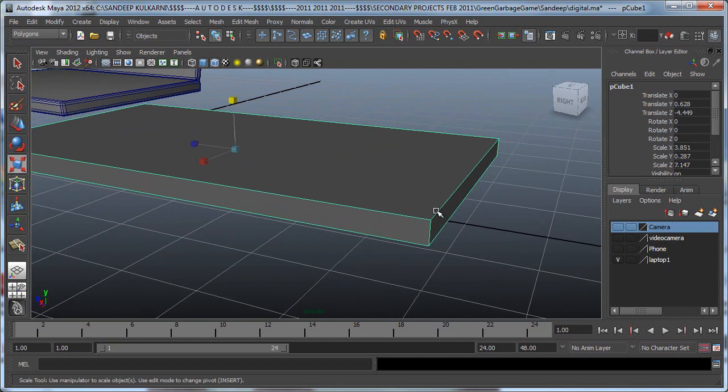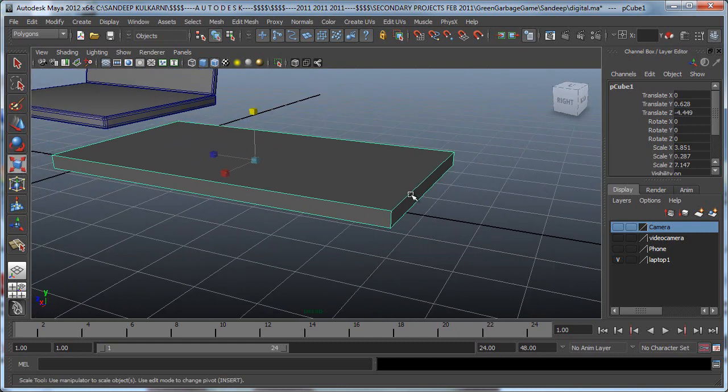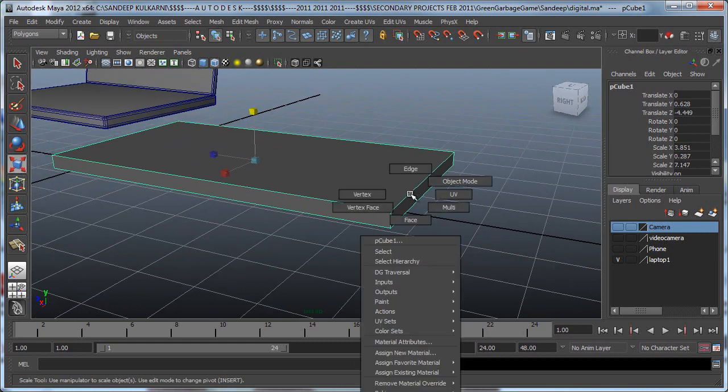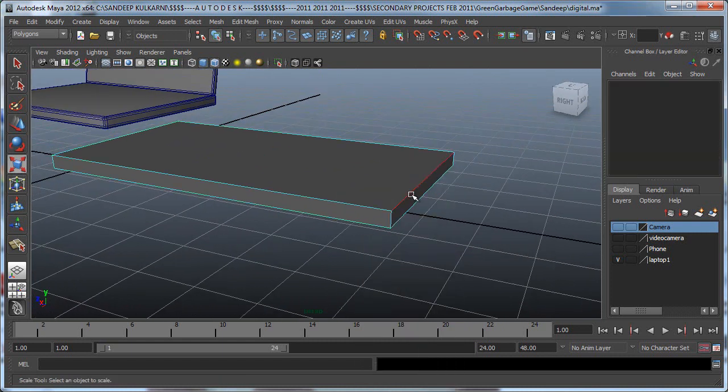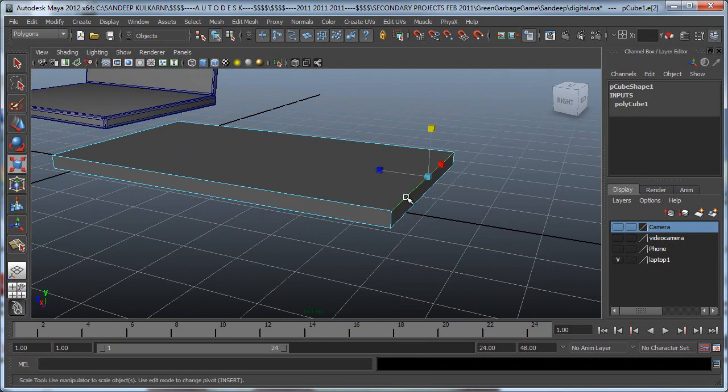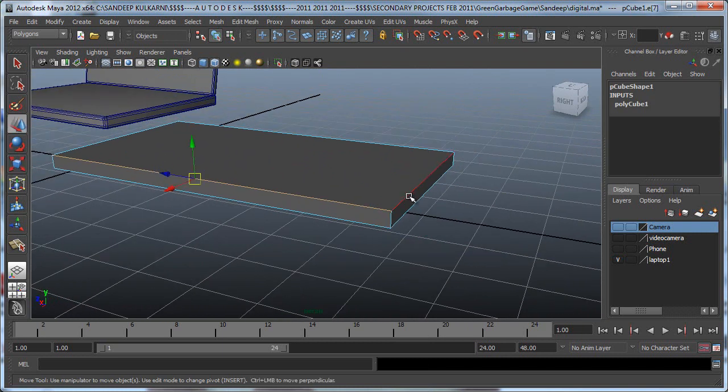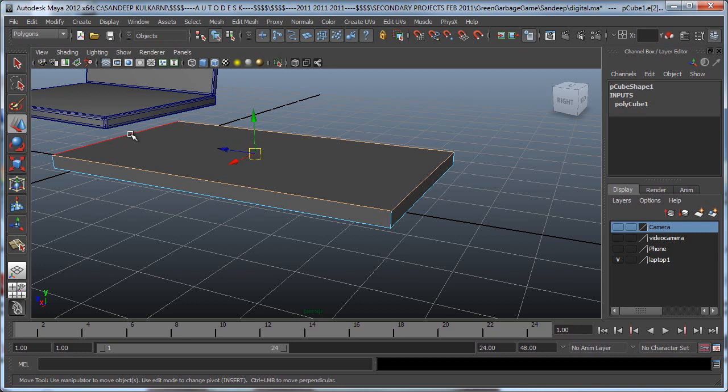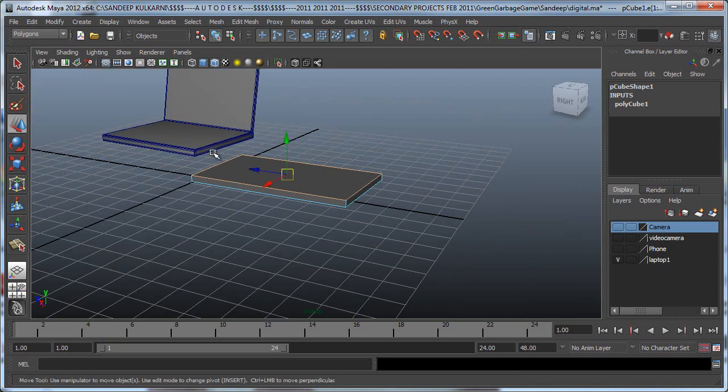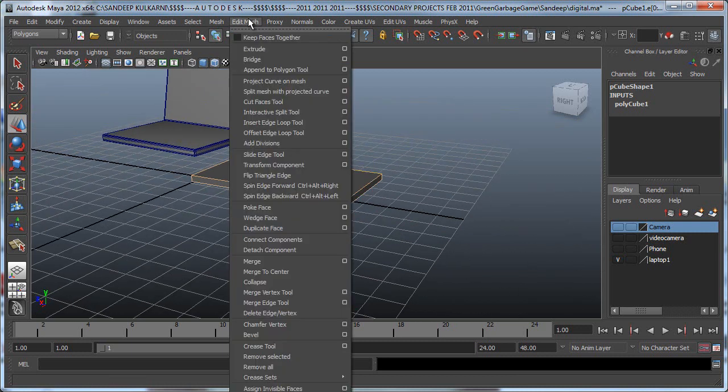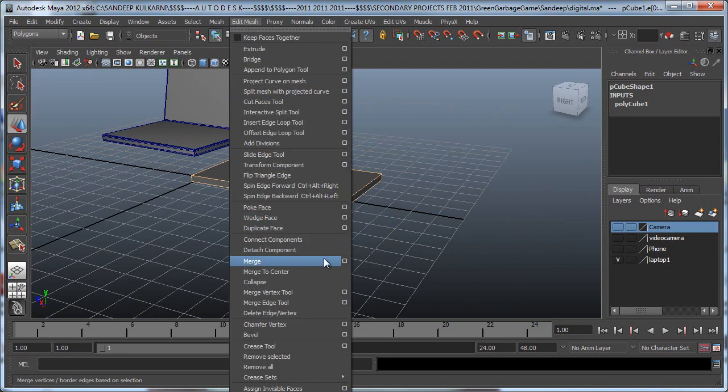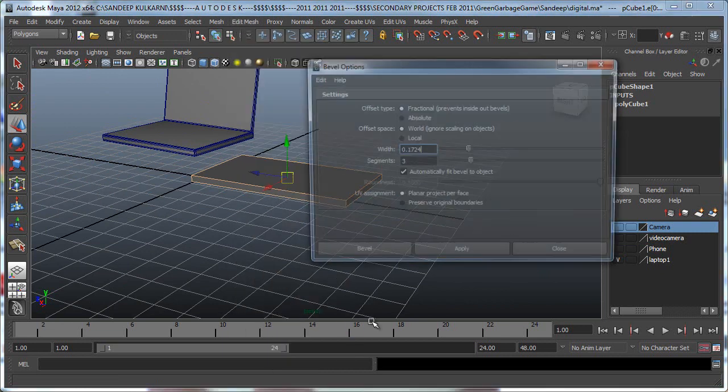What I'm going to do after that is select the edges. Let's select this edge, all these edges. Or actually we can even select all the edges, and let's go to Edit Mesh Bevel.